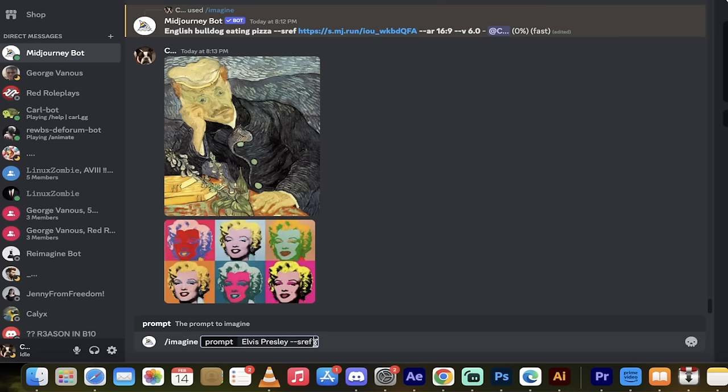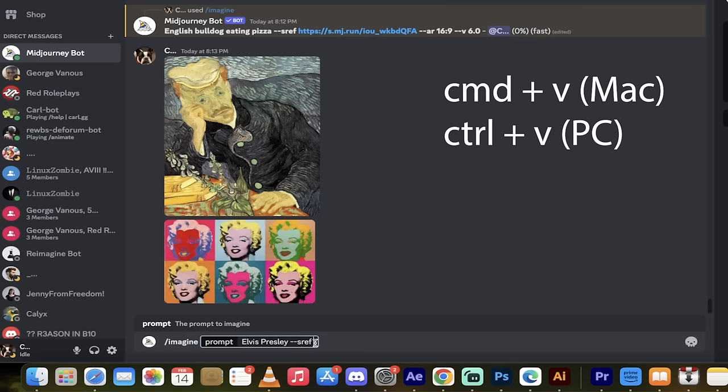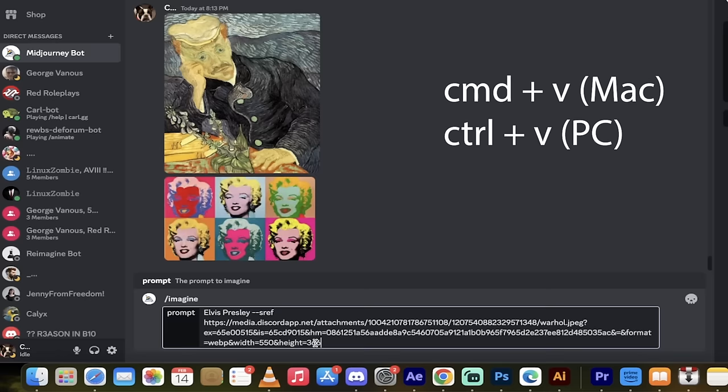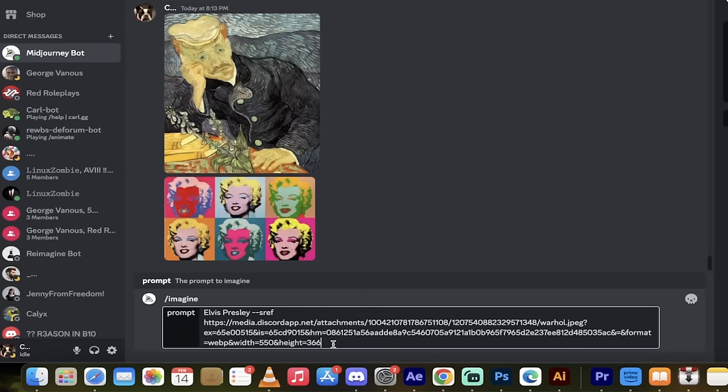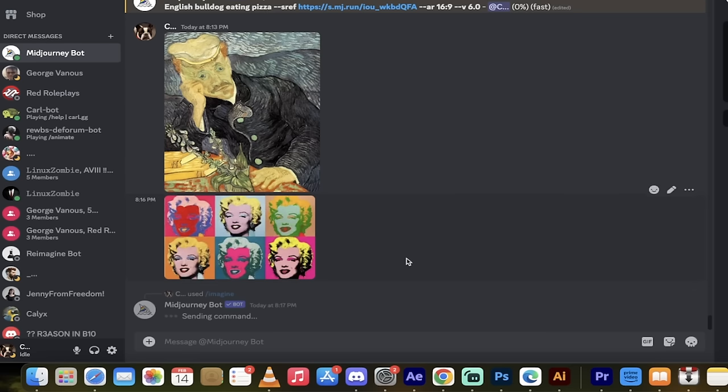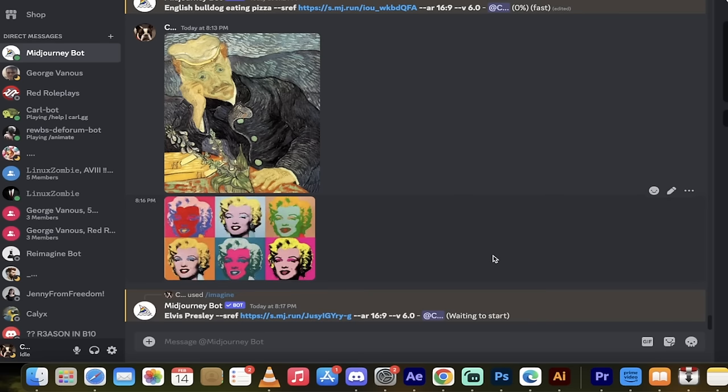And then all you got to do now is command V on a Mac or control V on a PC and copy in the link that we saved earlier. Now, I'm going to press enter and you're going to see that it's going to start cooking up based on this image. I'll come back when it's done.